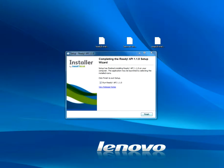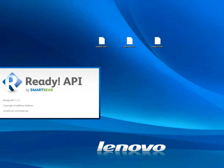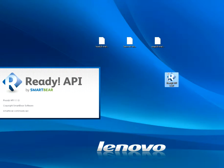Okay, so all the files have been extracted. It will automatically launch, or it will show something like this: Ready API 1.1.0. So give it a minute.